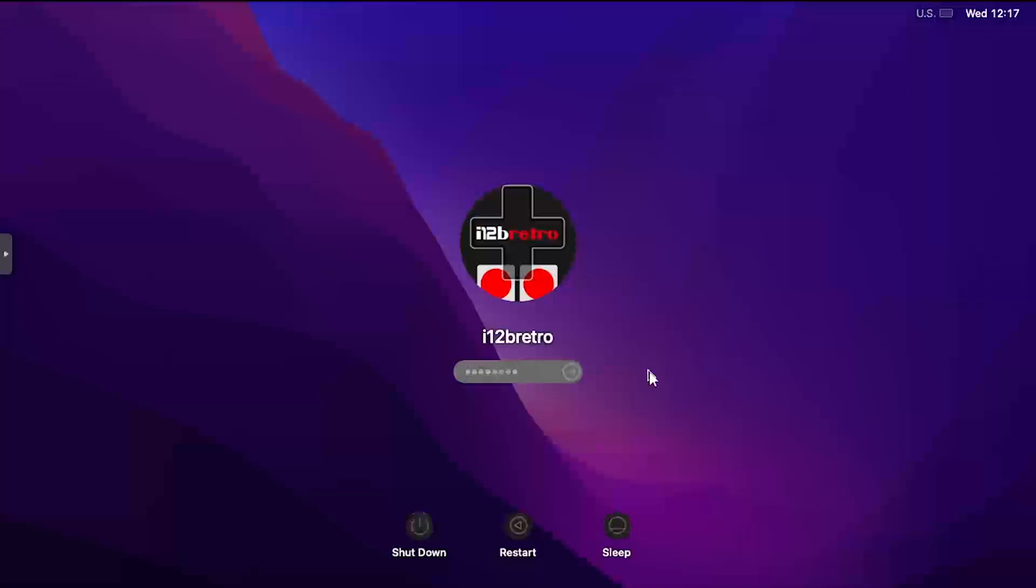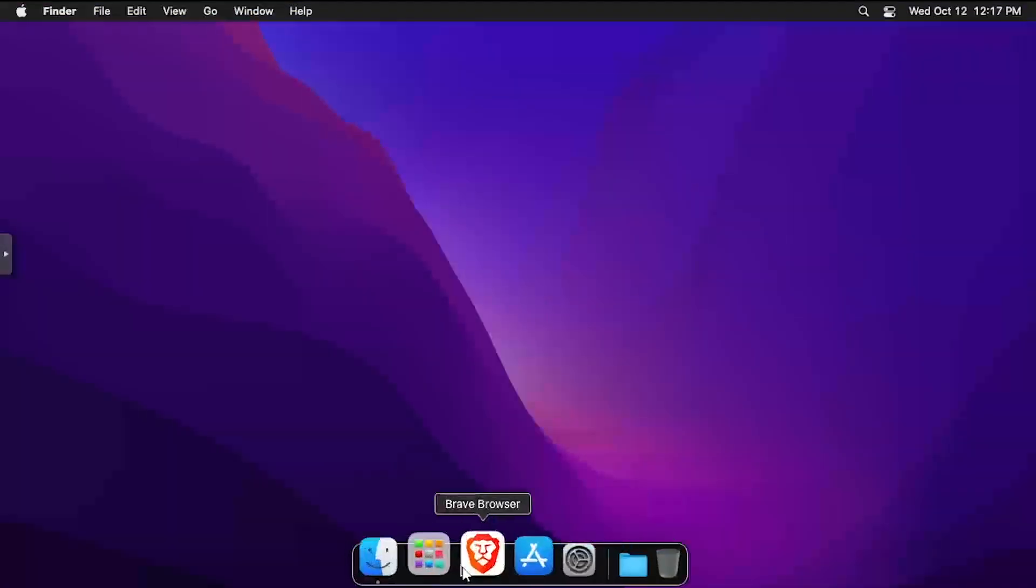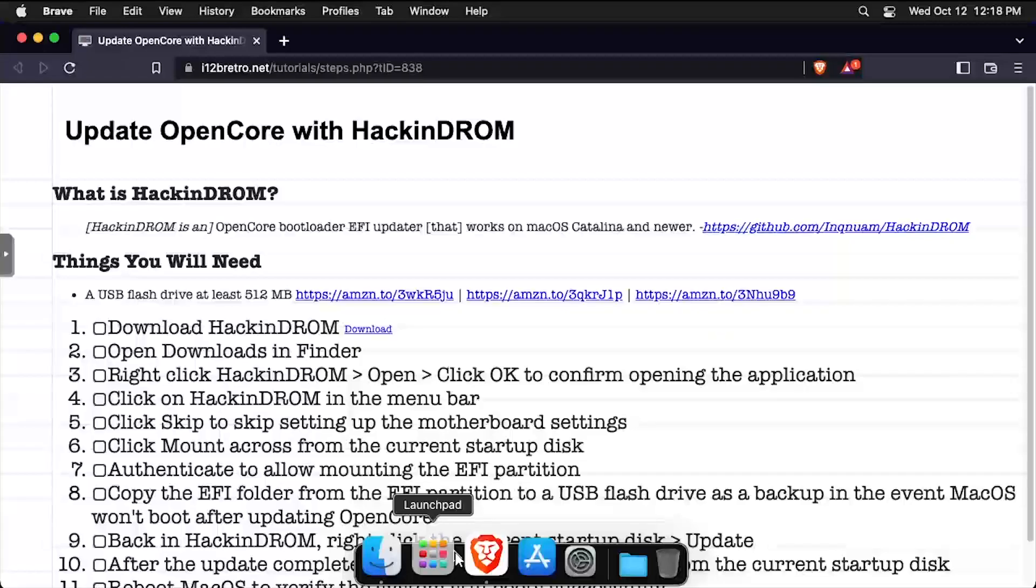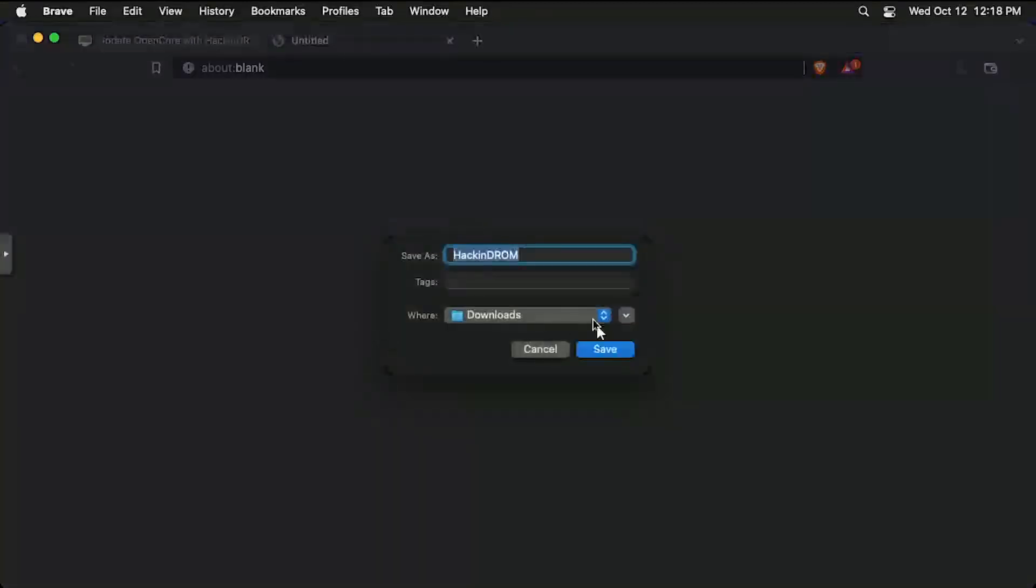Just a quick note before we begin, I've only tested this process on my macOS Proxmox VMs, where it's easy to restore if something goes wrong. To get started, we need to download the Hackndrom application.